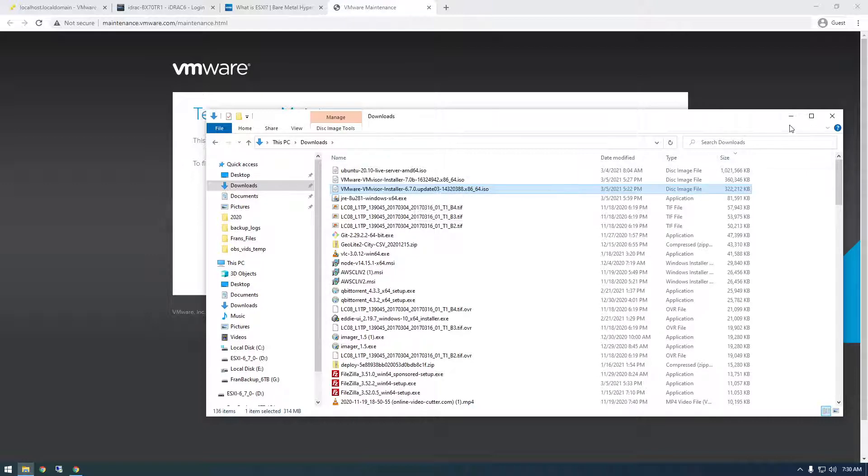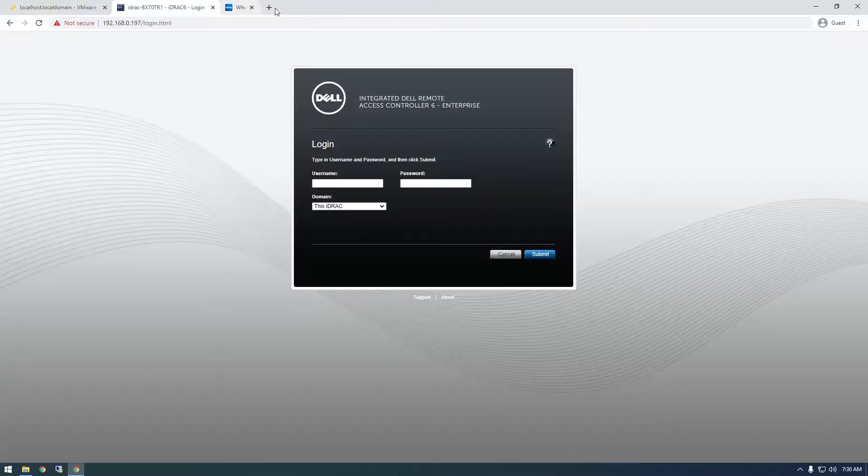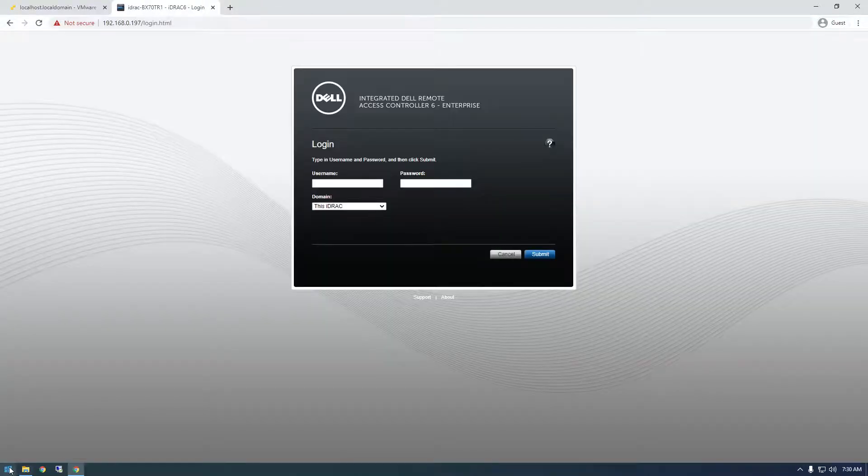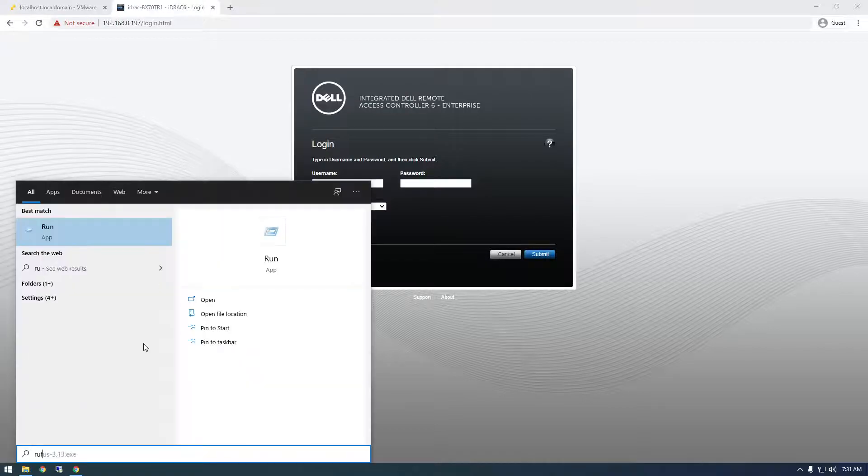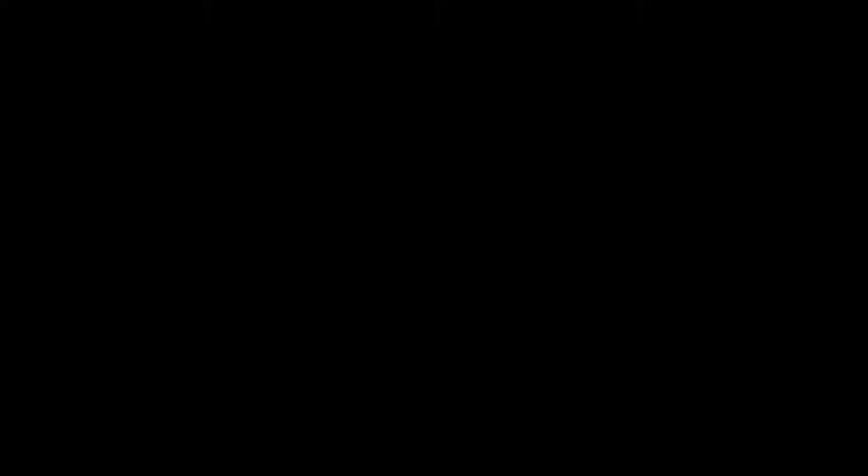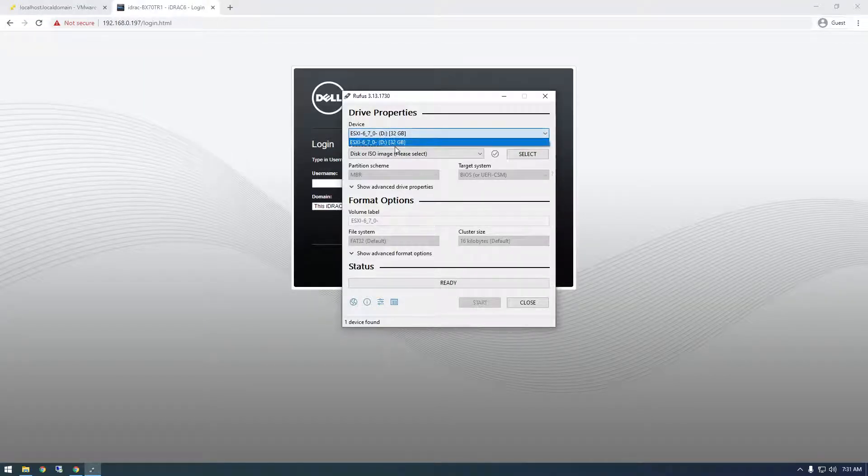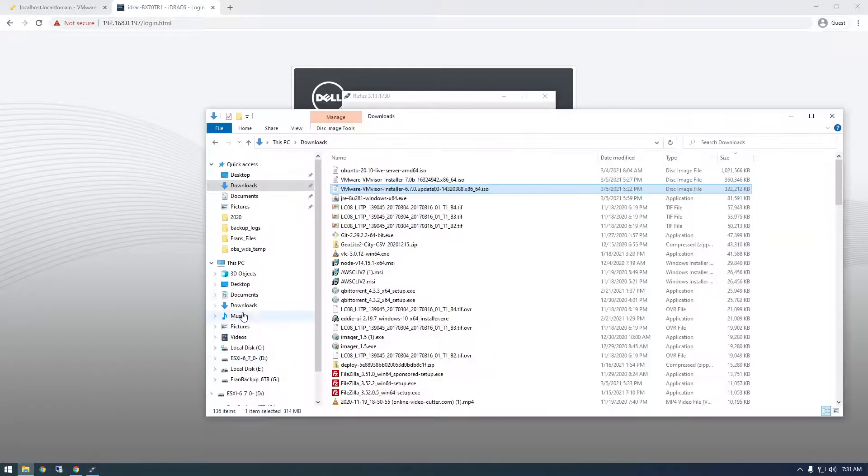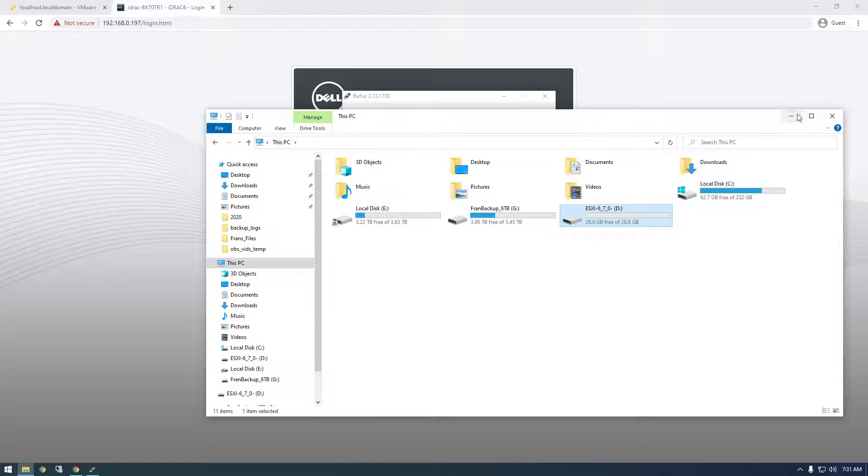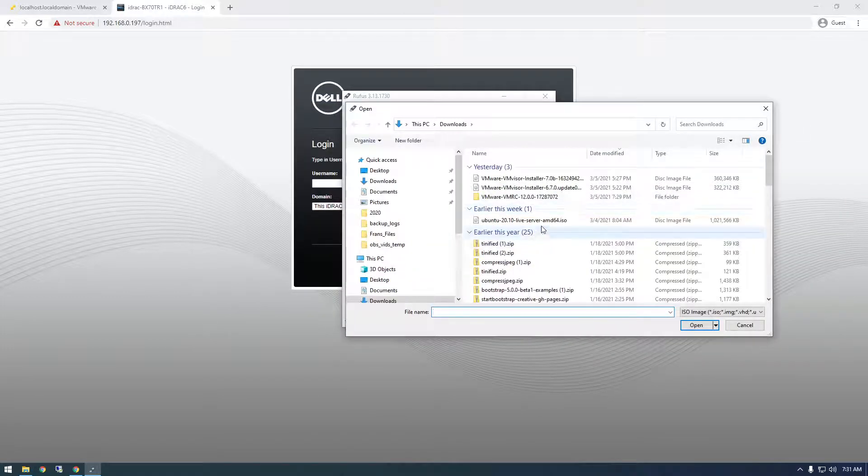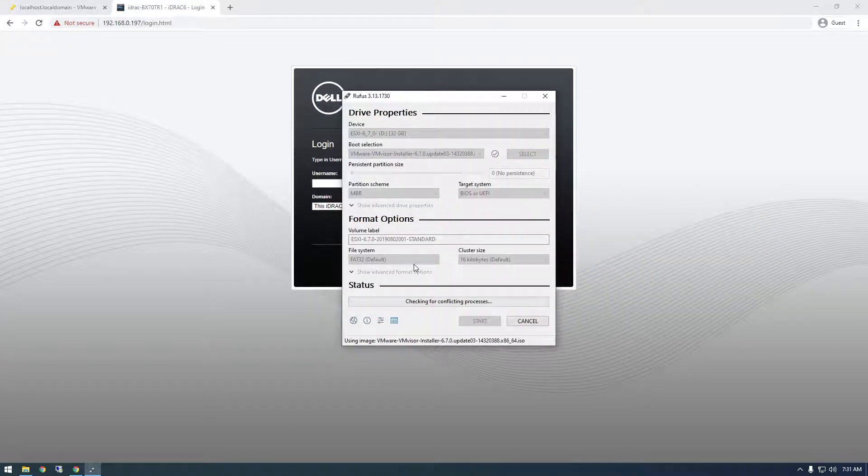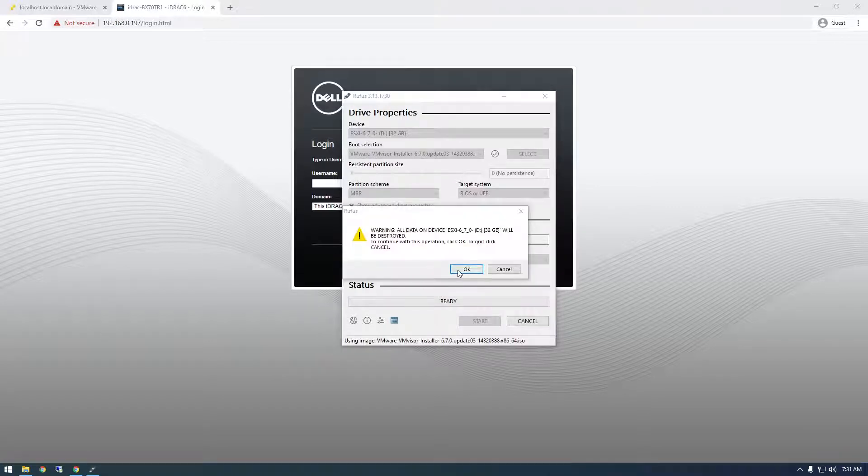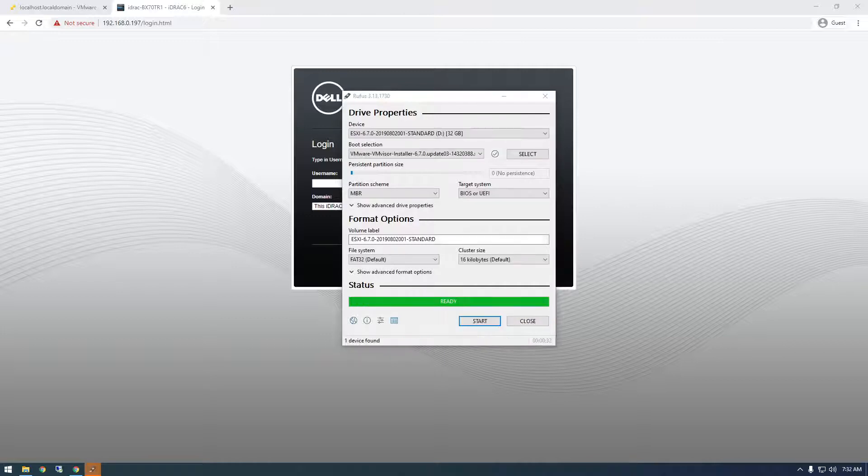Once we do that, we're going to need to burn it to a USB stick. I always use Rufus to burn to USB sticks. Just make sure it finds the right USB device. That's what mine is called. You can see it right here. I just need to find that. Then just find the ISO file 6.7 and just start burning this. Just click OK. It took like two minutes. So let's close it.